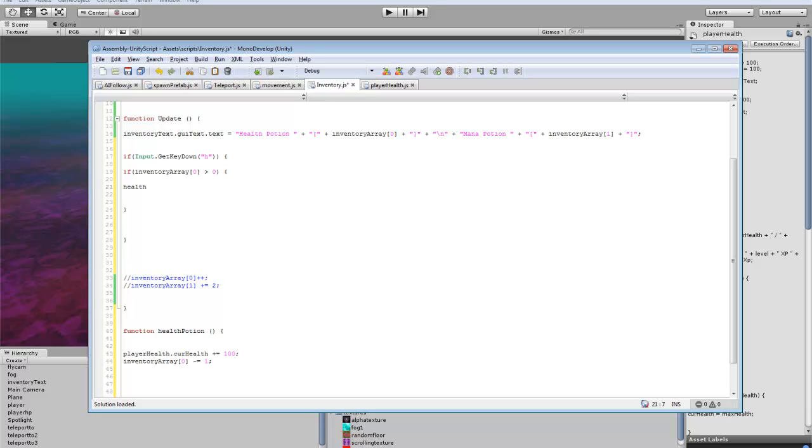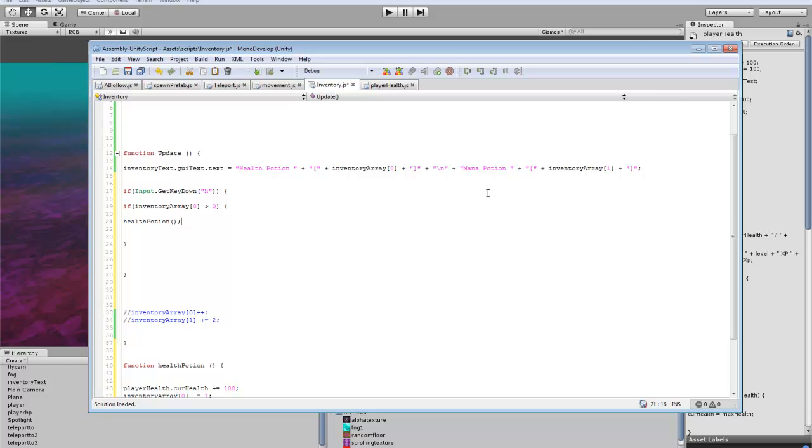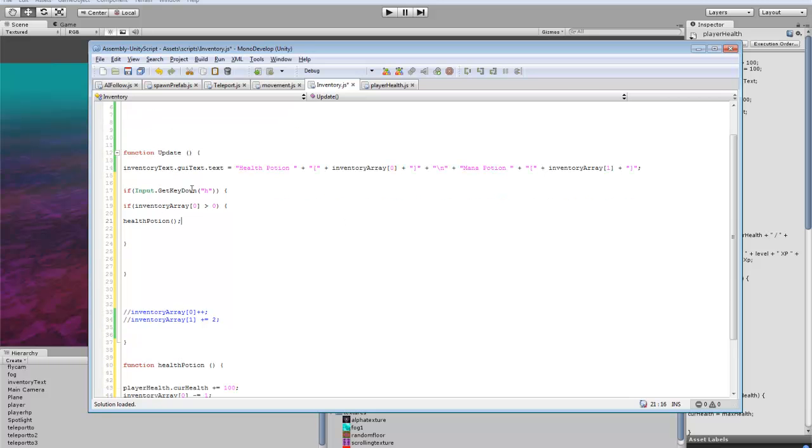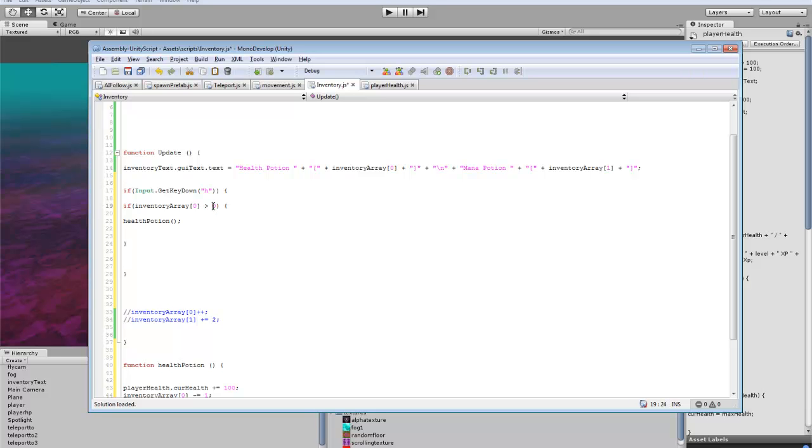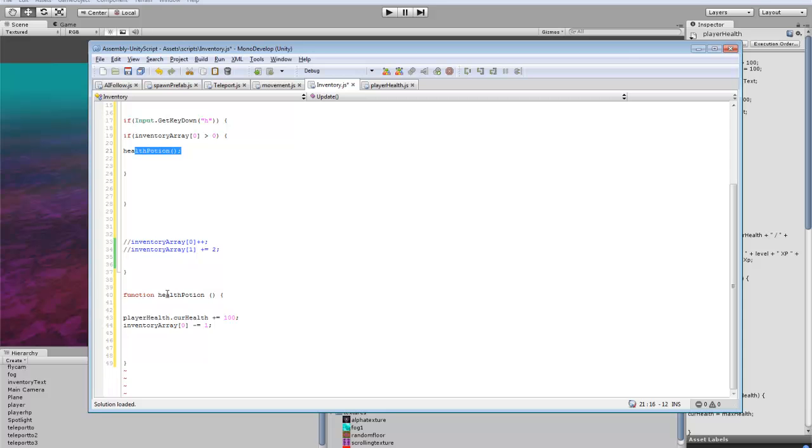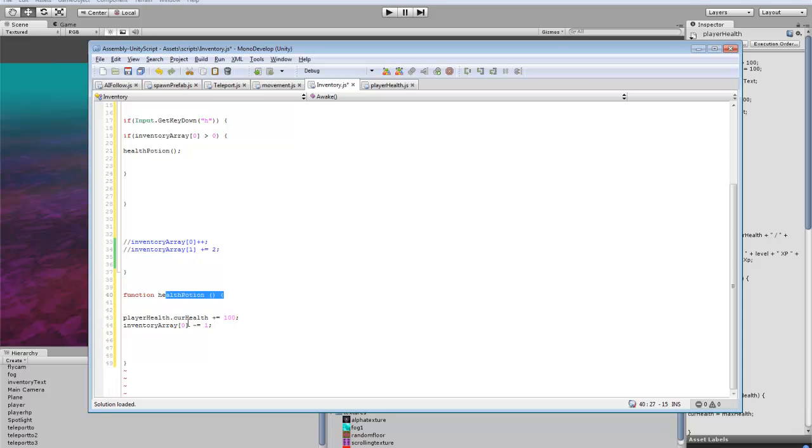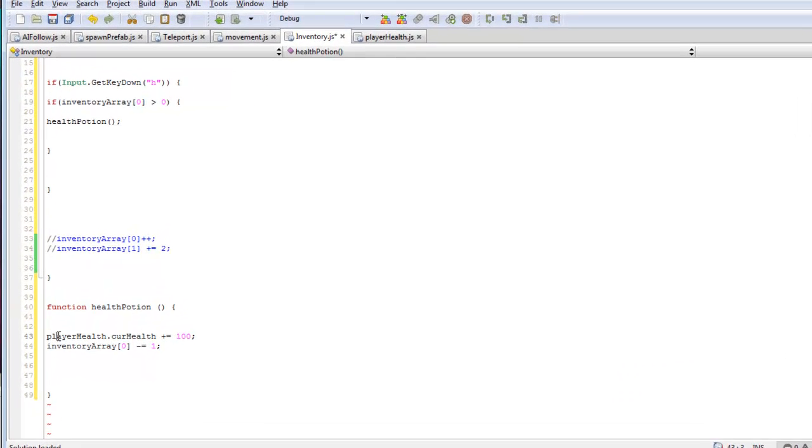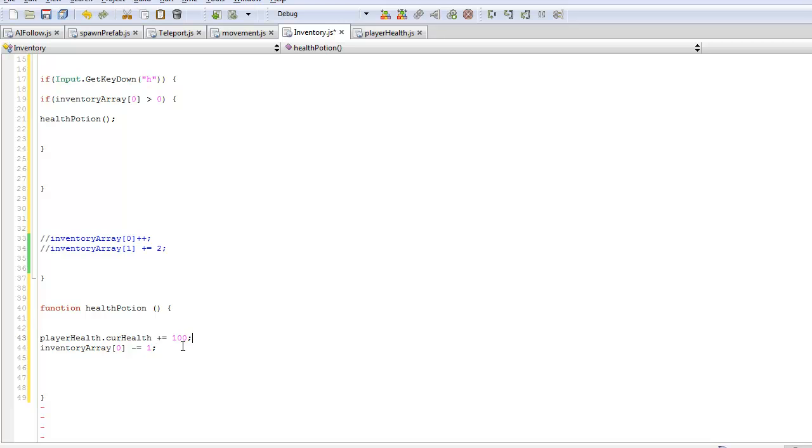So now what we want to do is that. So pretty much press the key to get health back. Checks your inventory to see if it's greater than zero. So if you have a health potion. Calls the health potion script. This will give your main player 100 health. And then it will subtract one from your inventory.